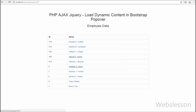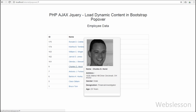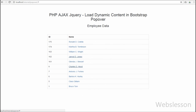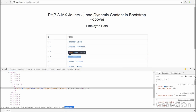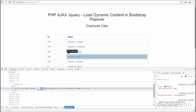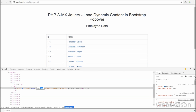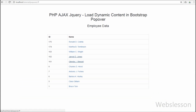With the help of Bootstrap Popover we can display a text message for a particular element when clicking on it, and we can also load dynamic data into the Bootstrap Popover. This type of feature will add functionality to your PHP application, and we can see dynamic data inside Bootstrap Popover without opening any web page.